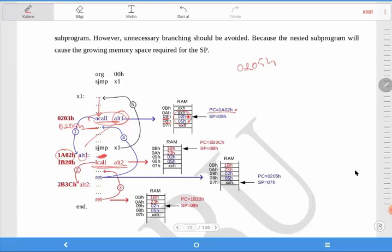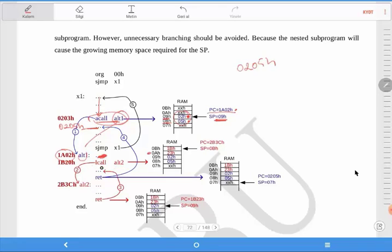I'll call. So we need to keep another returning address in the RAM again. The last value of the stack pointer was 09, so first it increases by 1 again — it will be 0A hex. The L call command, as you know, is 3 bytes. So the next command will be at address 1B 23 hex. The low part of the program counter is 23, and this first value is loaded to the address. Then the stack pointer increases by 1 to 0B hex.